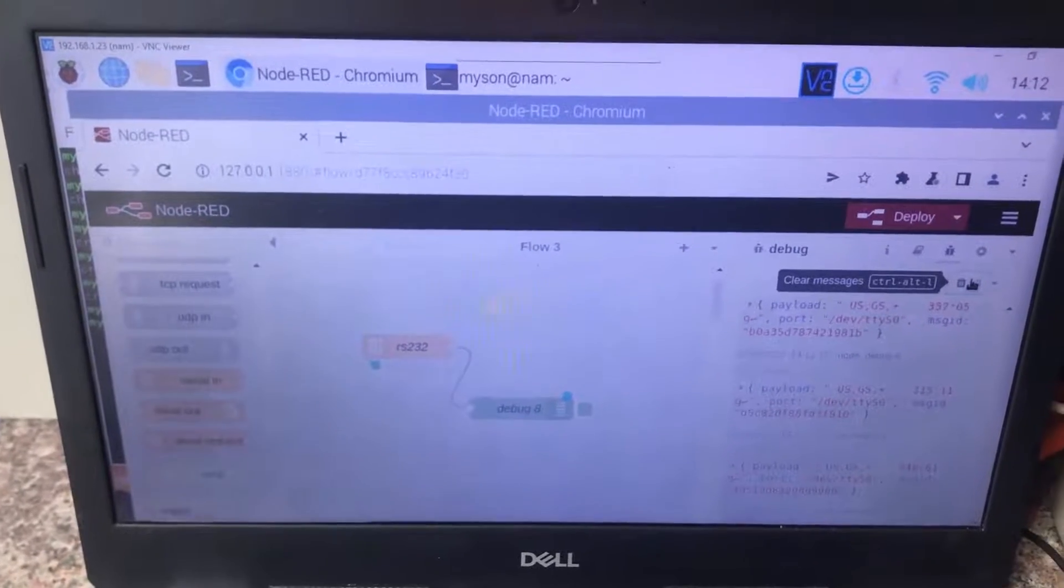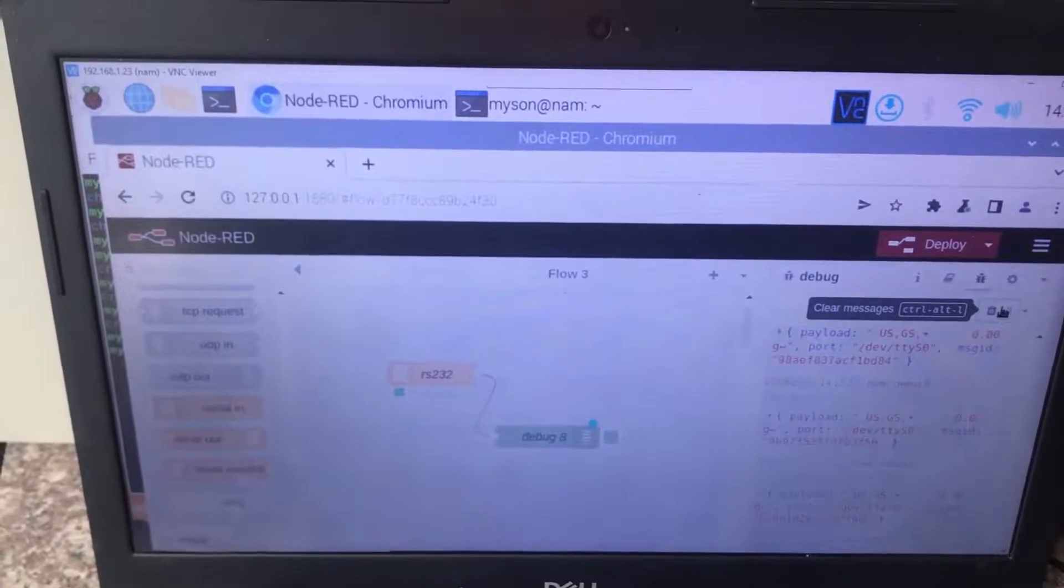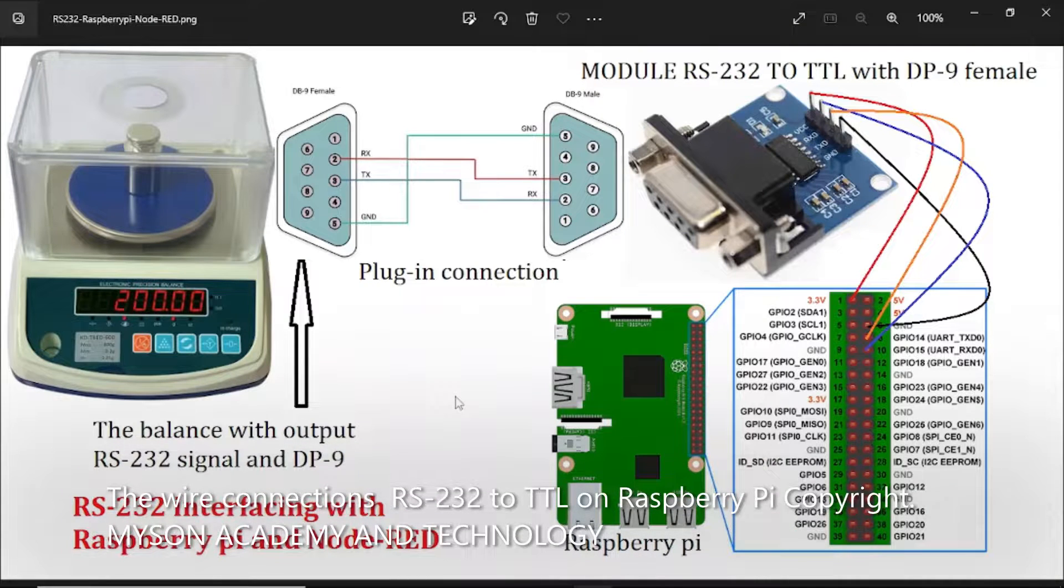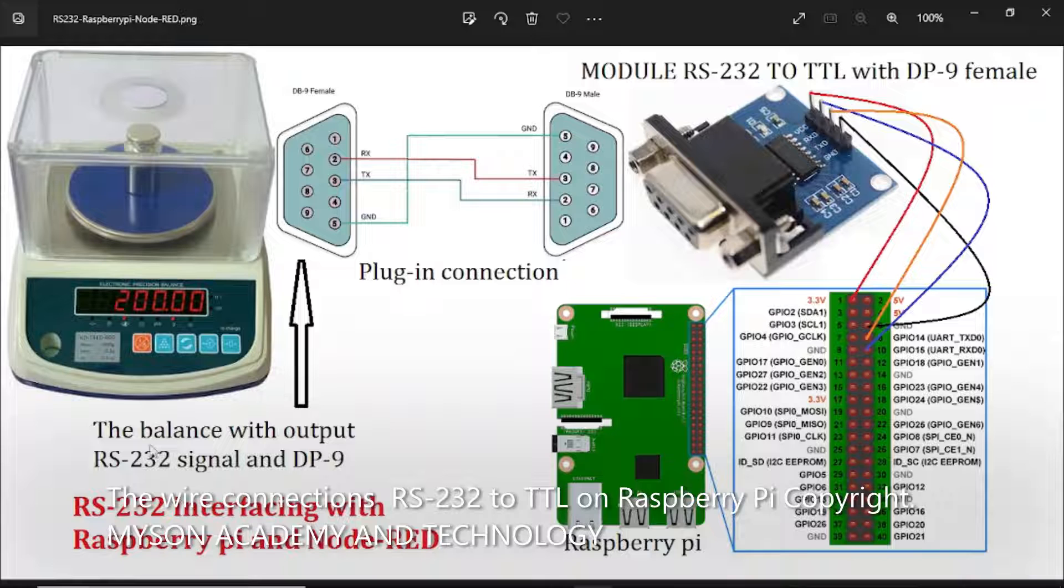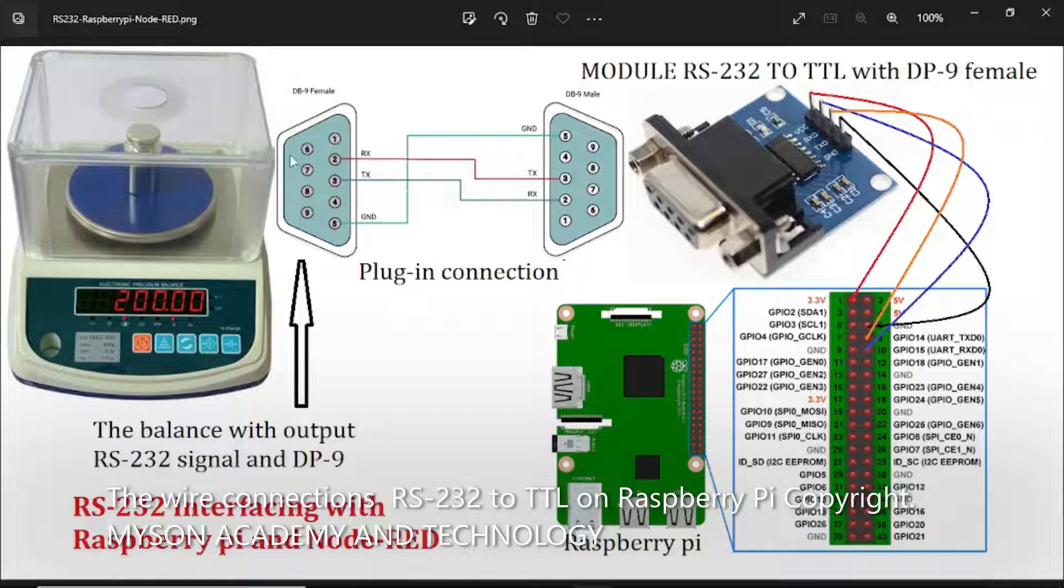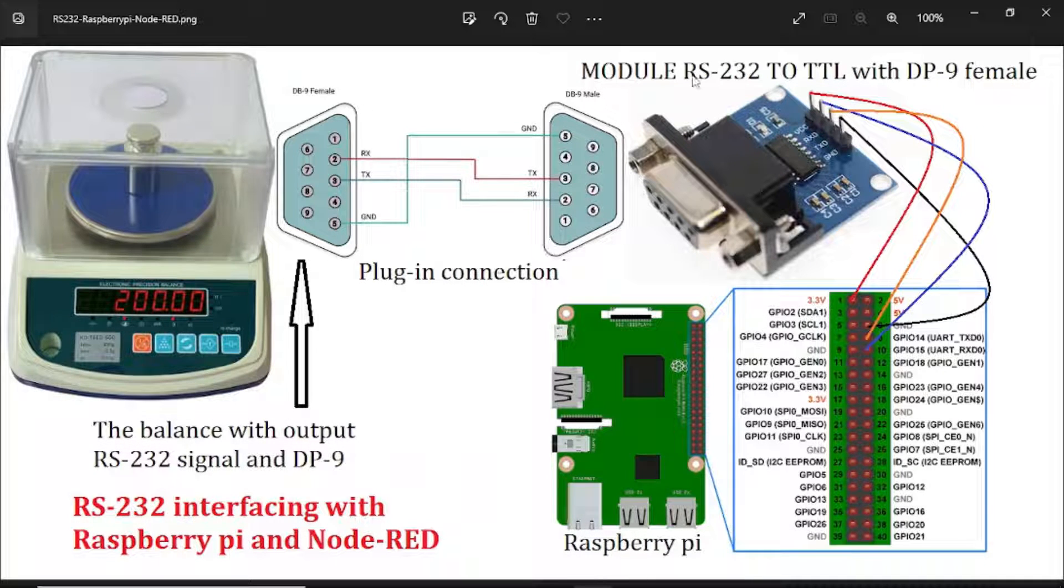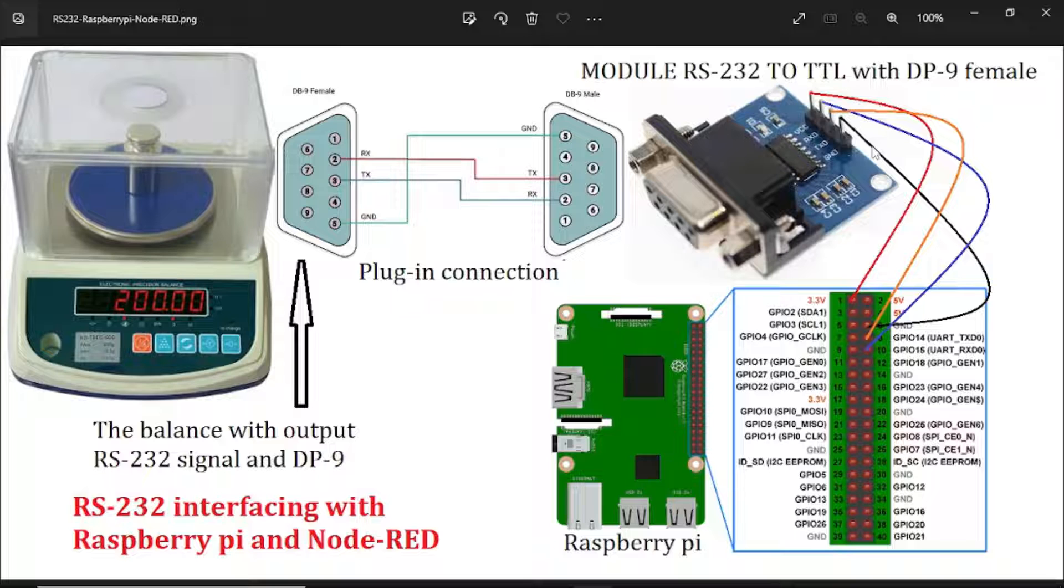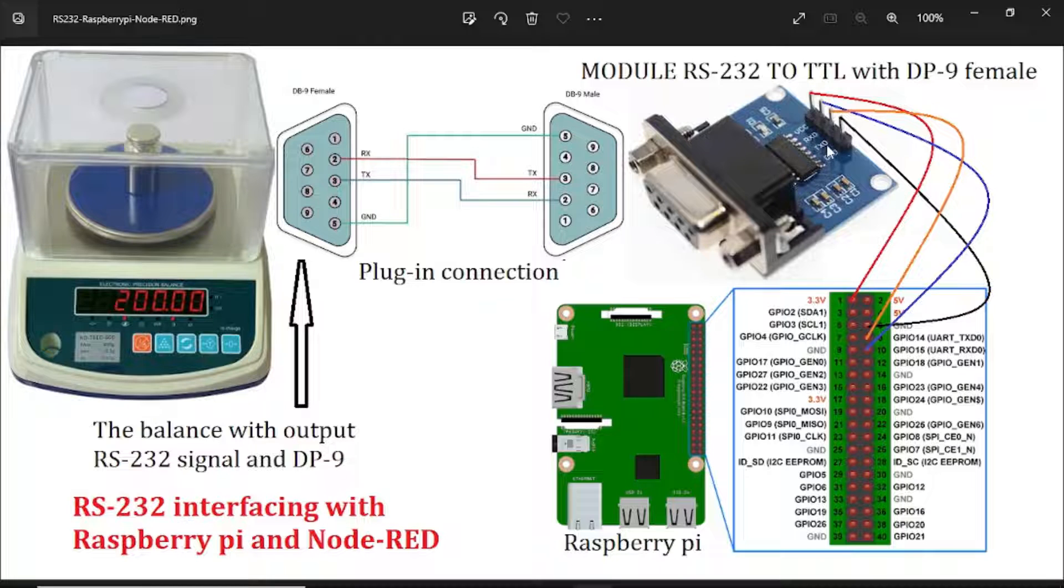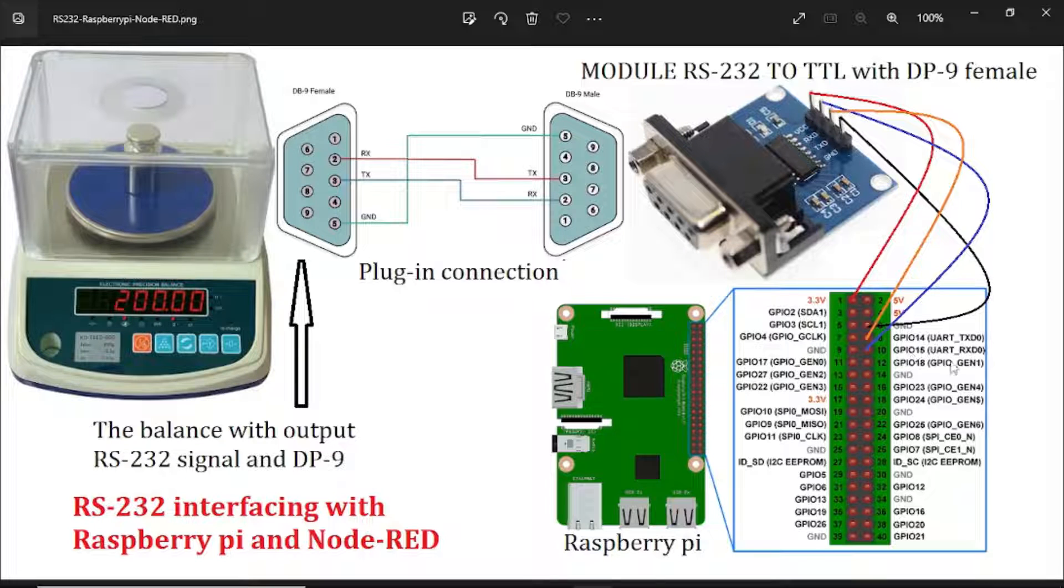Okay, now we go to wire connections. We need the device like this: the balance with output RS232 signal and DB9 female here, and plug-in connection with module RS232 to TTL with DB9 female. Serial port connection: RX and TX connect to GPIO 14 and 15 on Raspberry Pi.